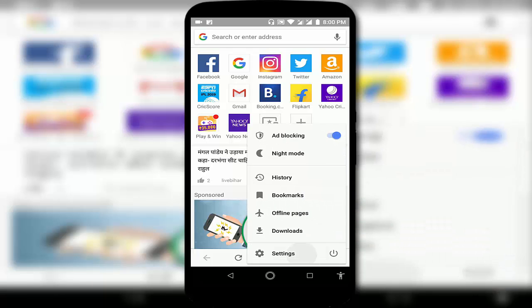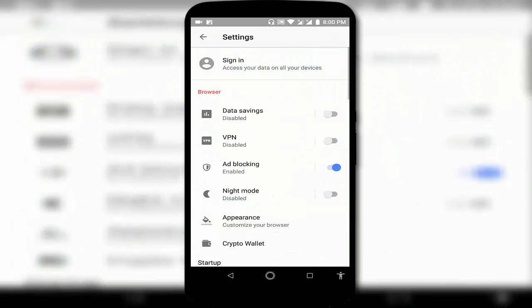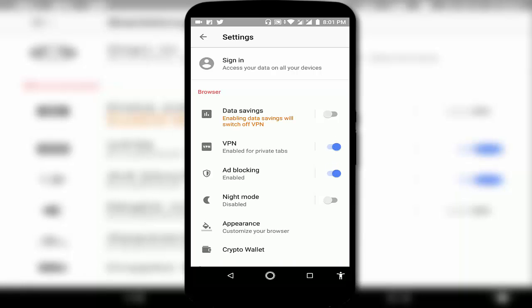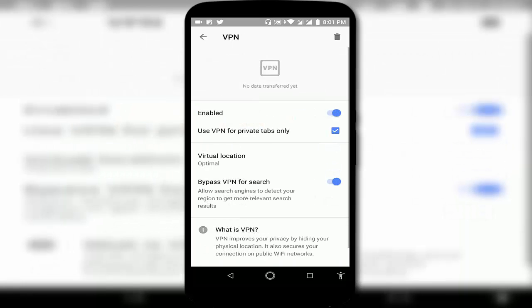Here you can see Settings. Just open the Settings. In the settings section, you can see one option was added for VPN. By default it was disabled. If you want to use it, just tap on VPN like this.